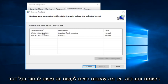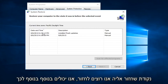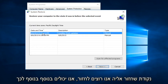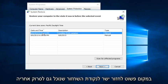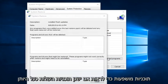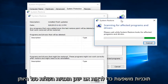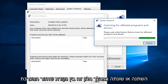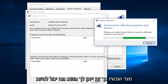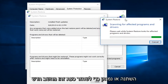What we want to do is select whatever Restore Point we are looking to go back to. We can also scan for affected programs to see if there are any programs that were changed or modified during the window between when the System Restore Point was created and now. It will give you an idea of what may be changed or deleted once we restore.